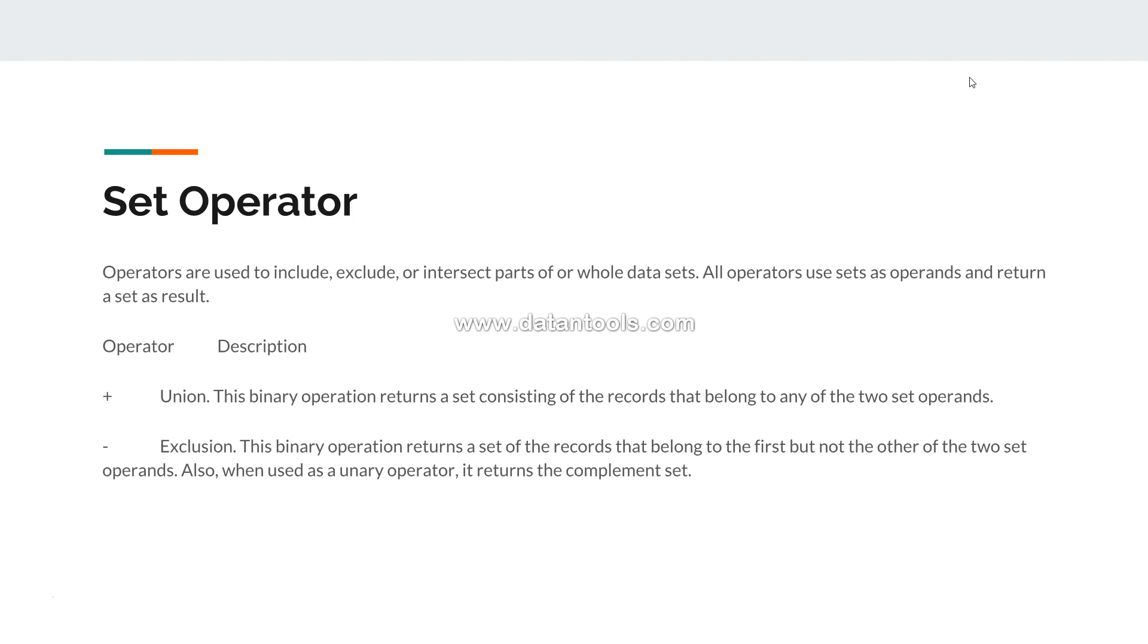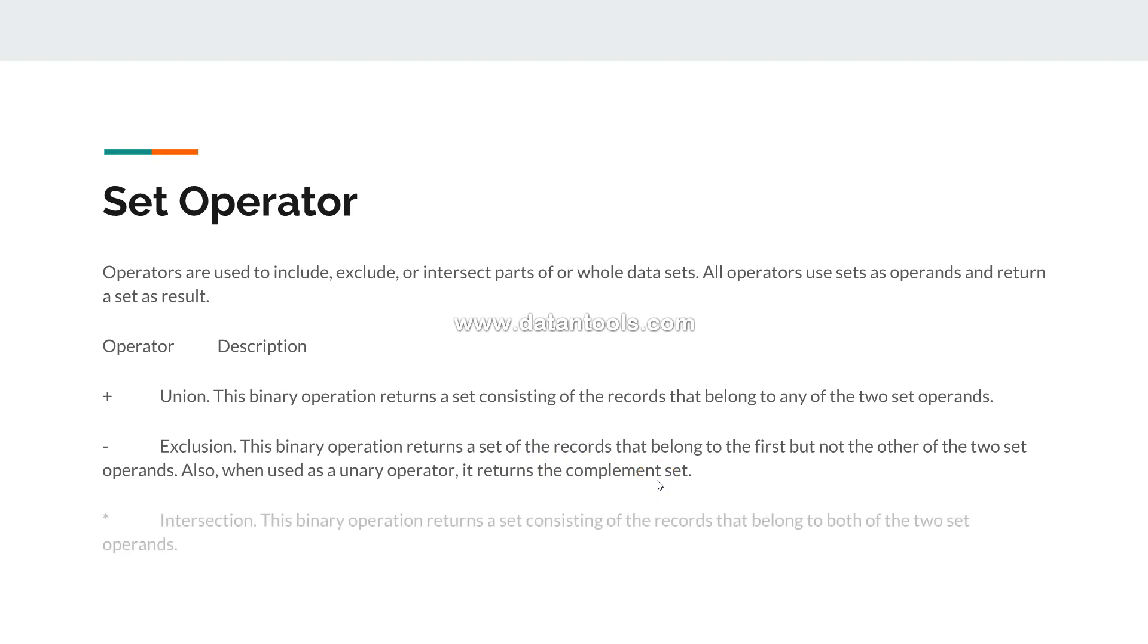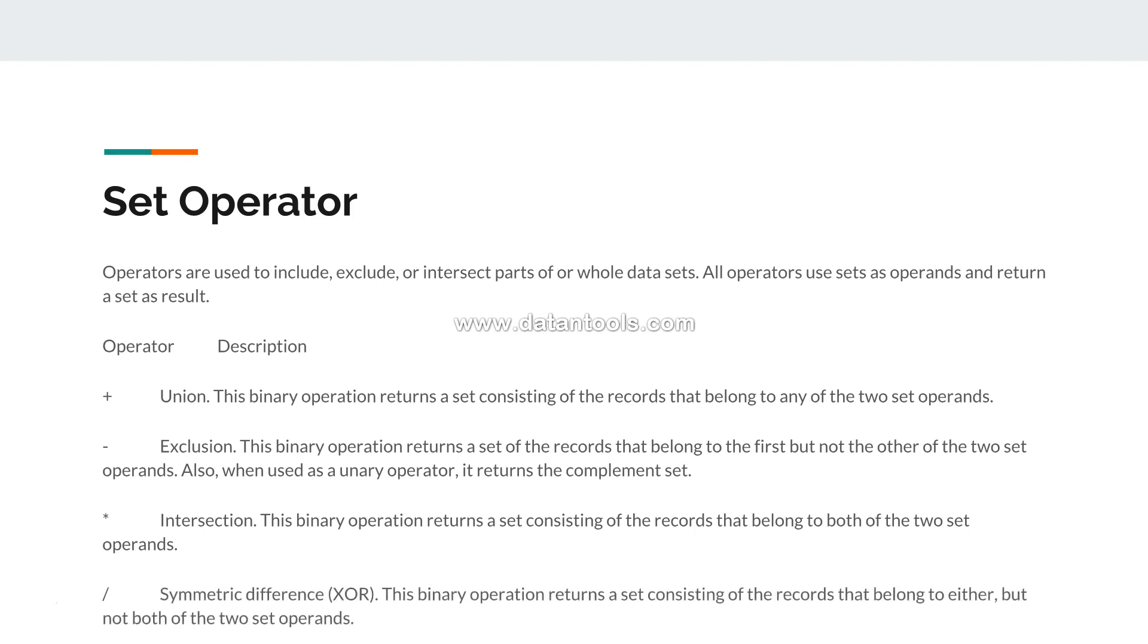This binary operation returns a set of records that belong to the first but not the other of the two set operands. An important part is it returns the complement set. Then you have the intersection, and as the name suggests it returns the common records. Finally, symmetric difference - in a nutshell it returns everything but not common records.